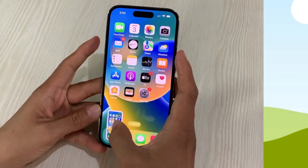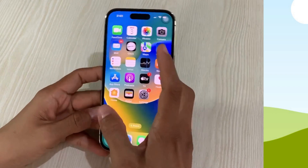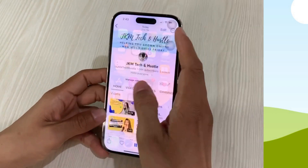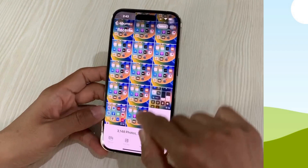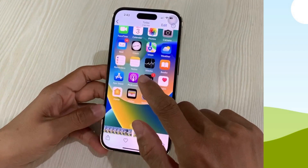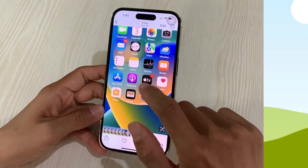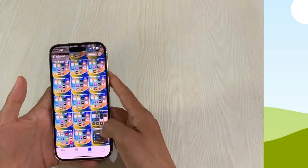You will find all your screenshots in the camera roll of your Photos app, so it's here. These are the ways you can try to maximize the features of your iPhone.